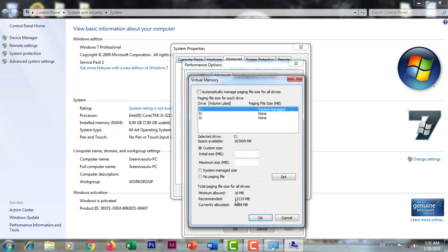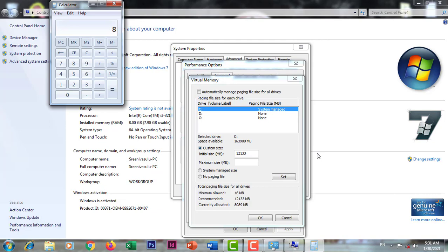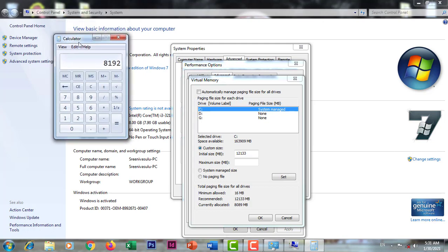I am going to show you how to make the picture — let me open the calculator. 8GB RAM, 8GB into 1024, then into 1.5, which gives us 12286.